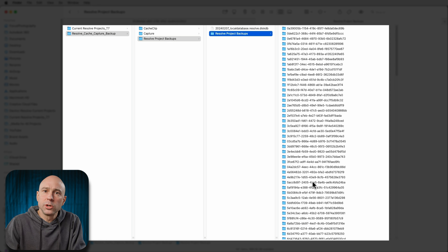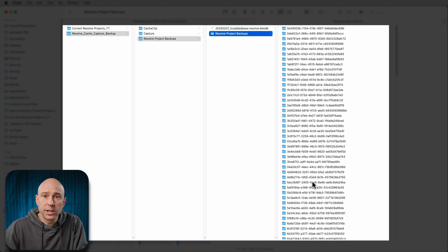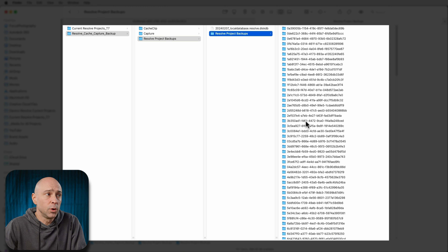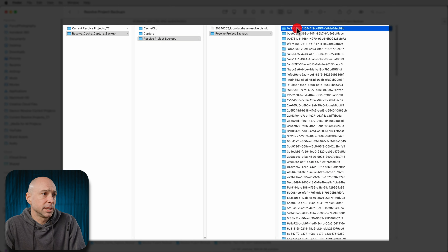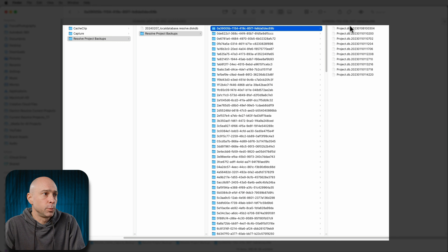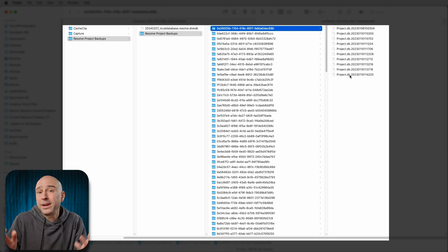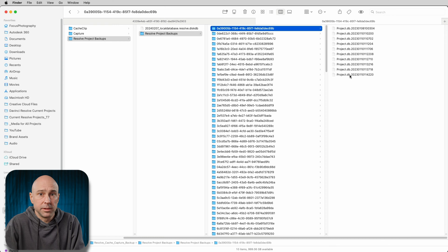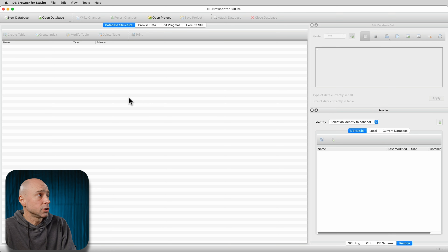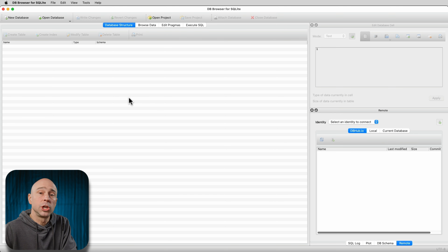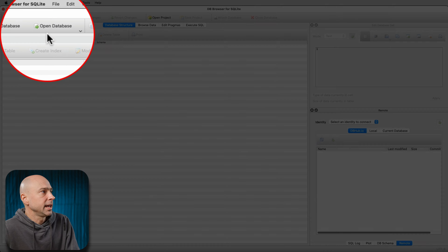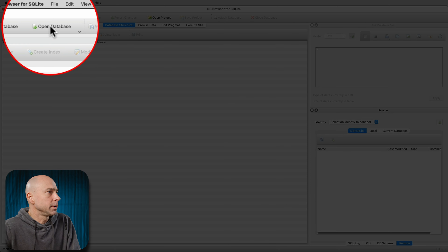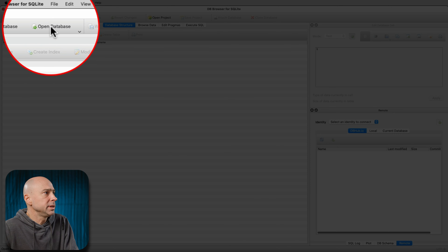So what we're going to do is open up that program you downloaded, and it's going to tell us what is inside these different folders. For example, if I click on one of them, we see all these project.db files but I have no idea what project those are actually associated with. So when you open up DB Browser for SQLite, this is what it looks like. Here's what we want to do — we want to go to open database.